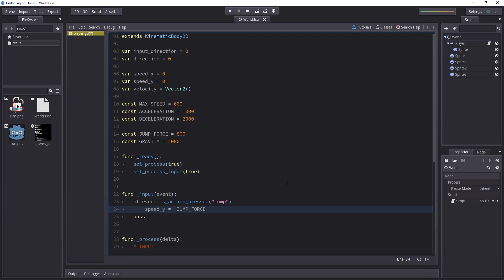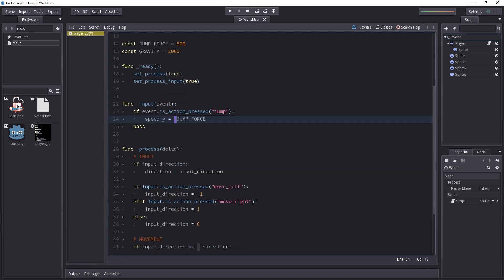Because of that if we set our speed_y to jump_force our character is going to go down. We want him to go up when the player presses the jump key. Hence we have to add a little minus sign.